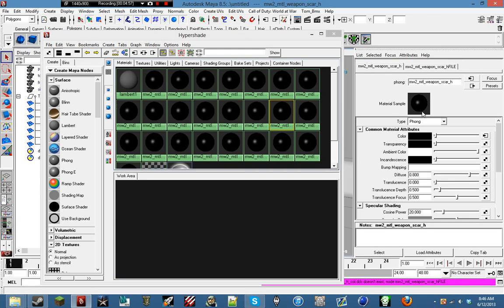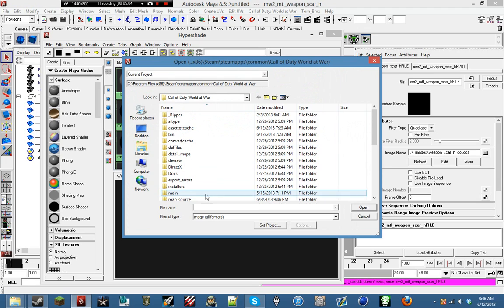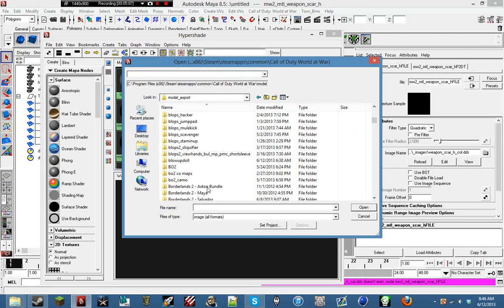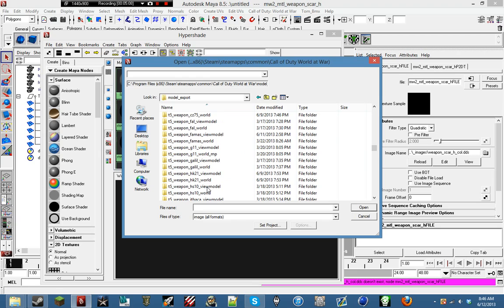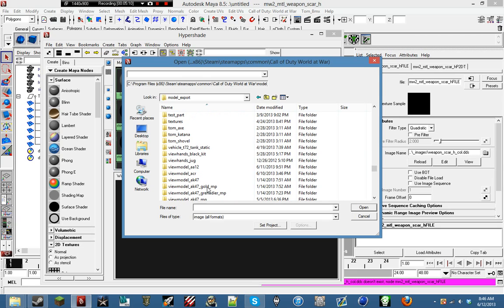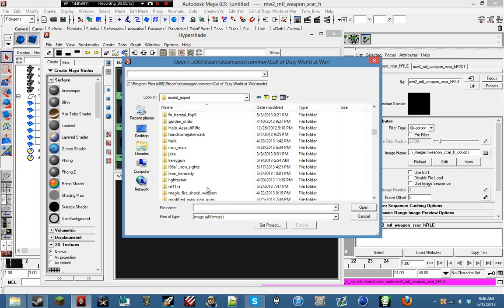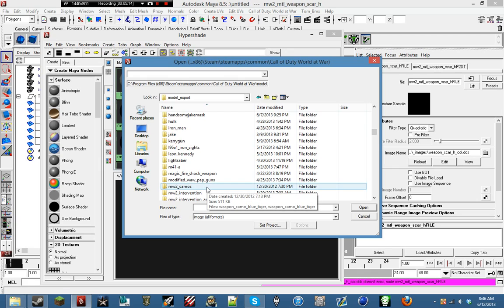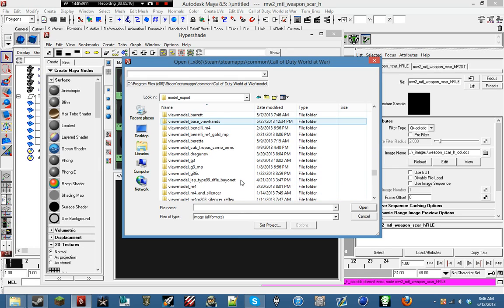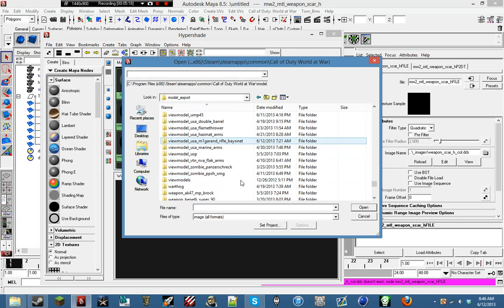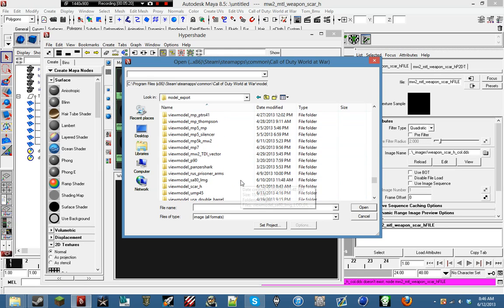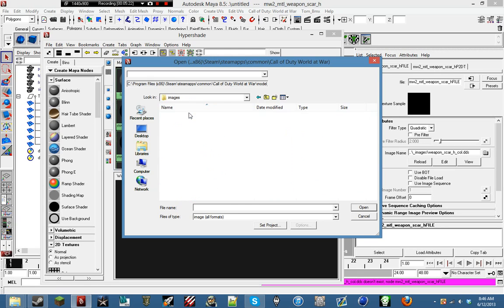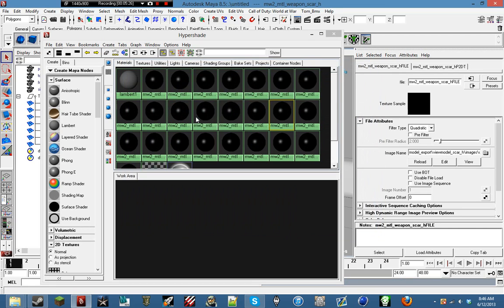I'm going to hit Control A. And we're going to hit this little tab next to color. And we're going to go ahead and open up the image of the SCAR-H that we had grabbed from Lime.